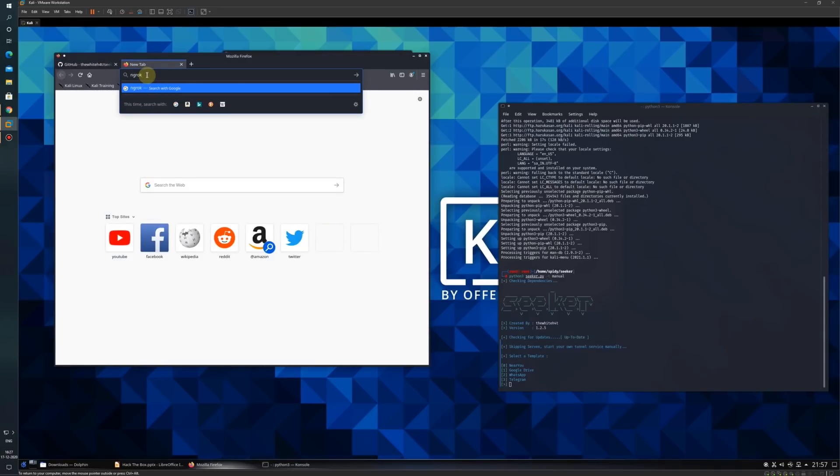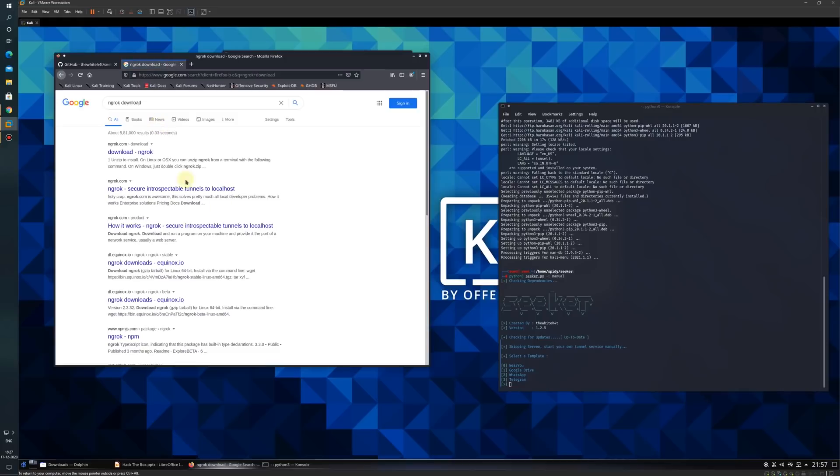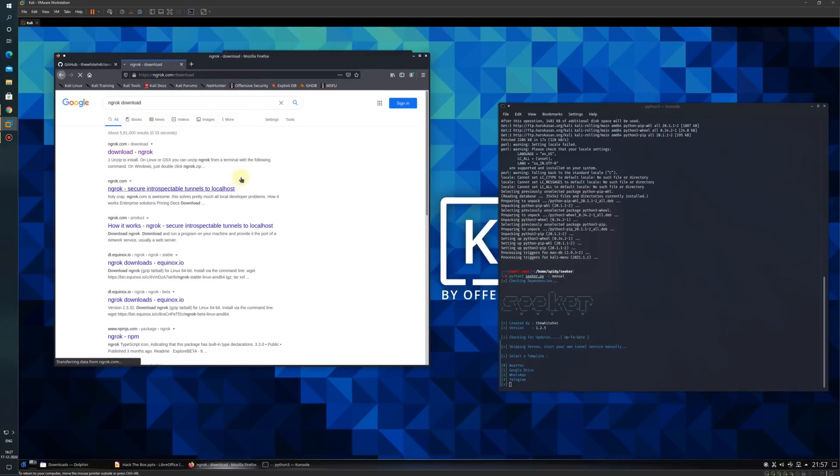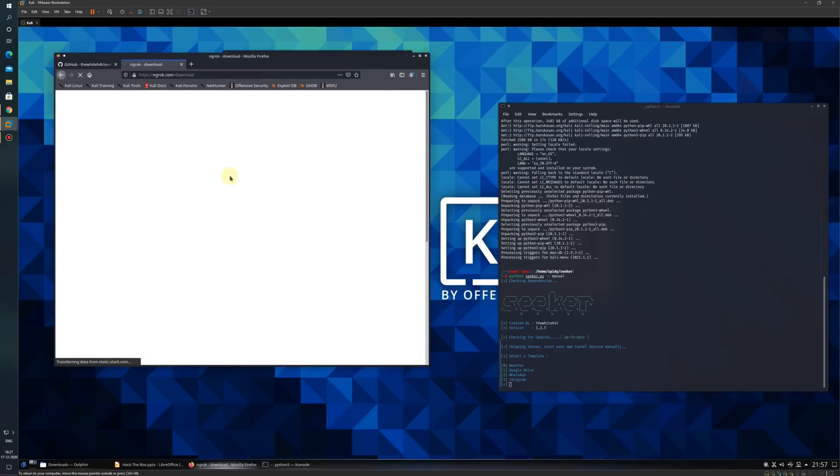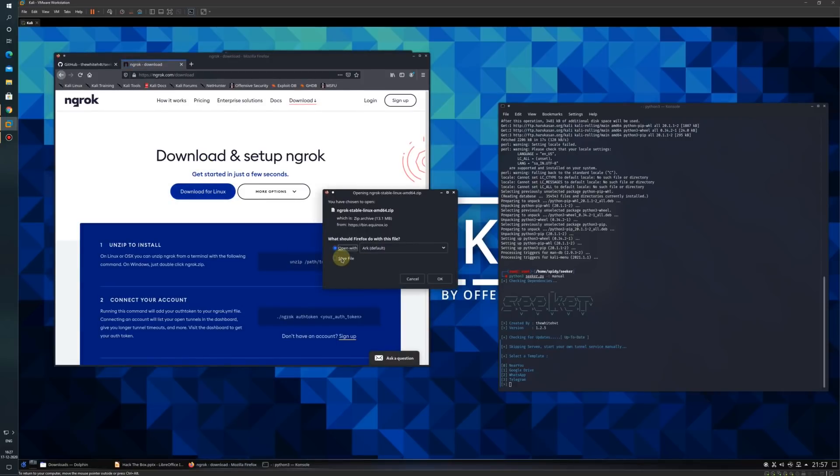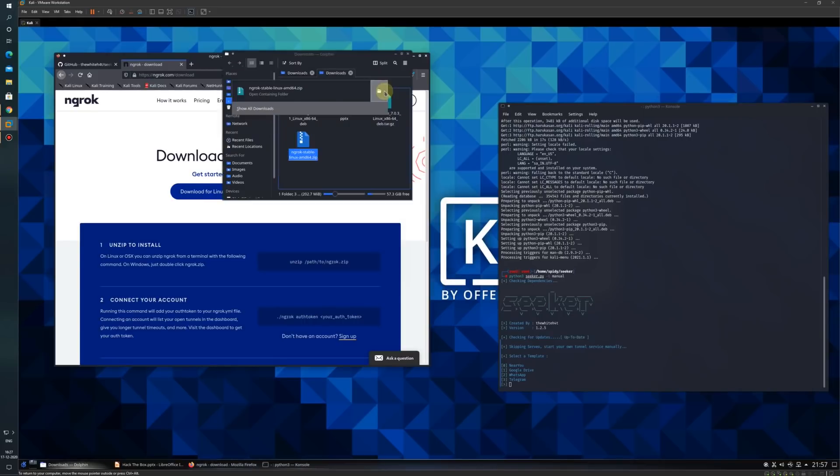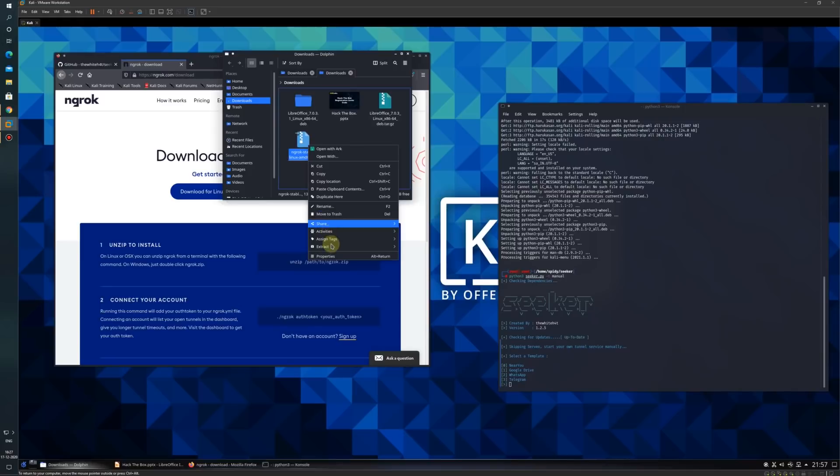I will click here to download ngrok. As I am using Linux, I will download the Linux version. Here is my ngrok. I will just extract it.